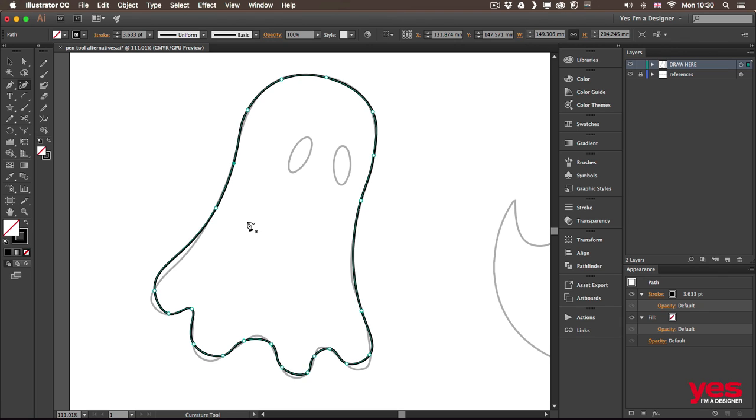So one disadvantage of using this tool would be that you need more points to create the curve. Like with the pen tool I would be able to do this whole section where I have currently seven points with two anchor points.